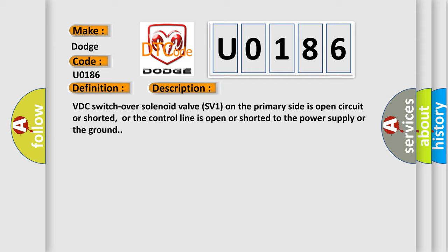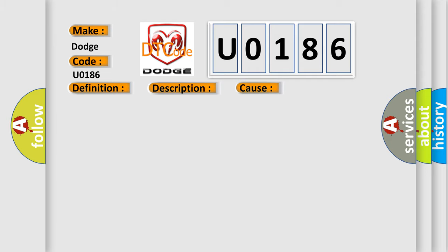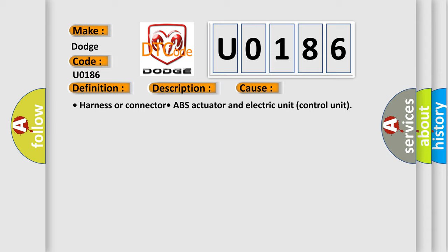This diagnostic error occurs most often in these cases: harness or connector, ABS actuator and electric unit control unit.